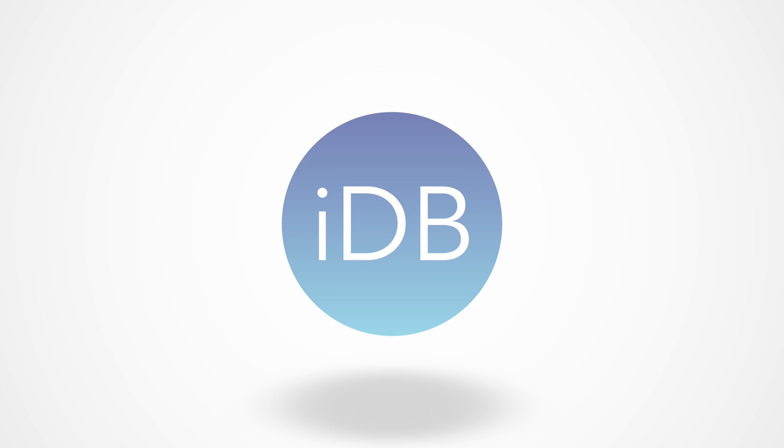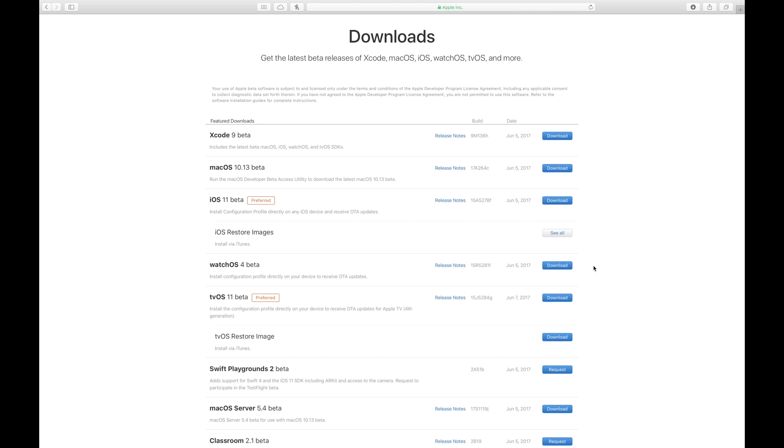Thanks for joining us at IDB. We're going to look at how to install tvOS 11 without really needing a computer or without losing any of your data.